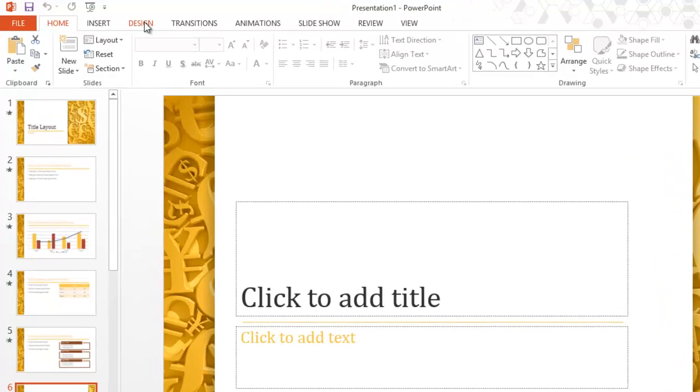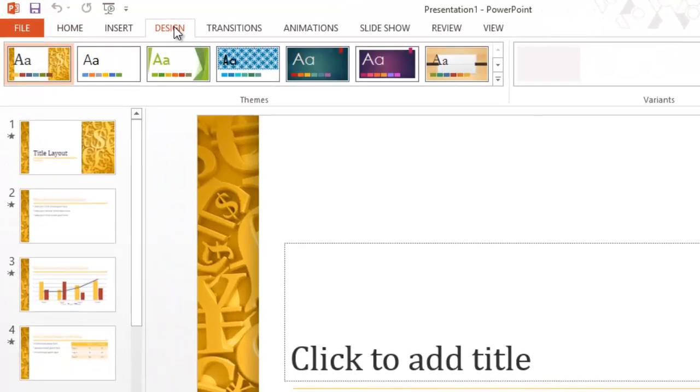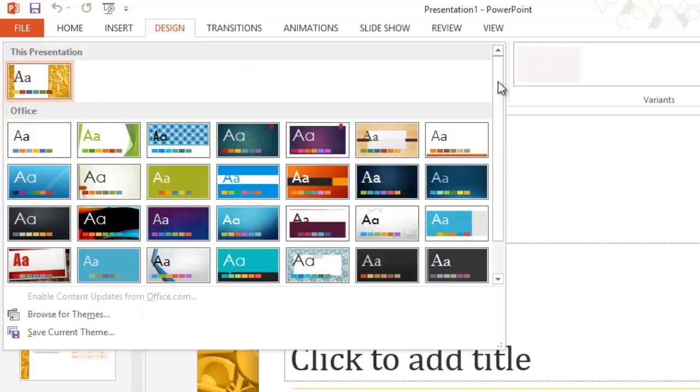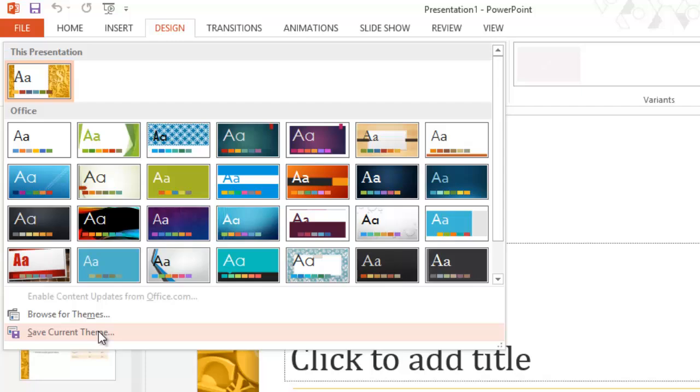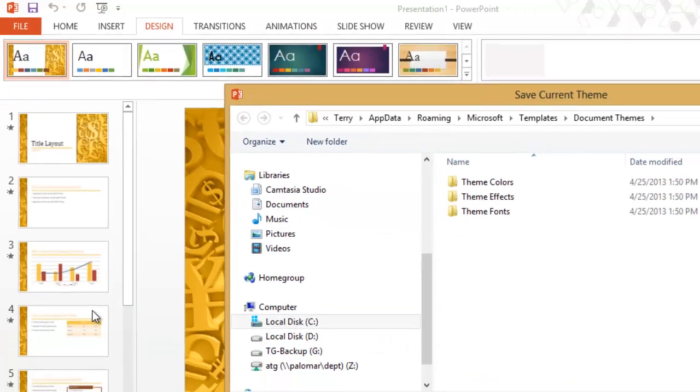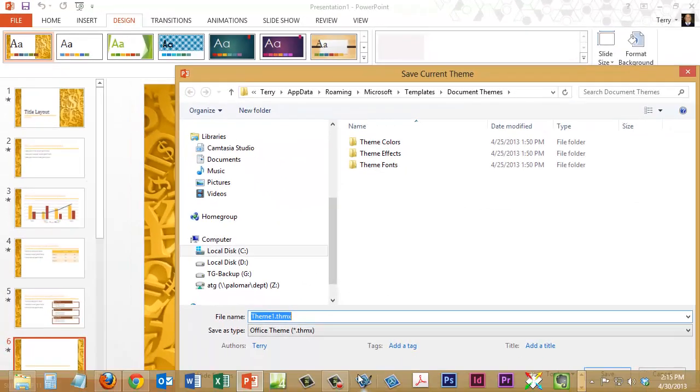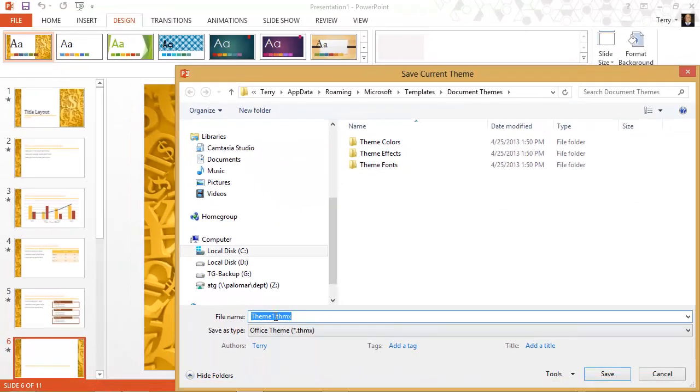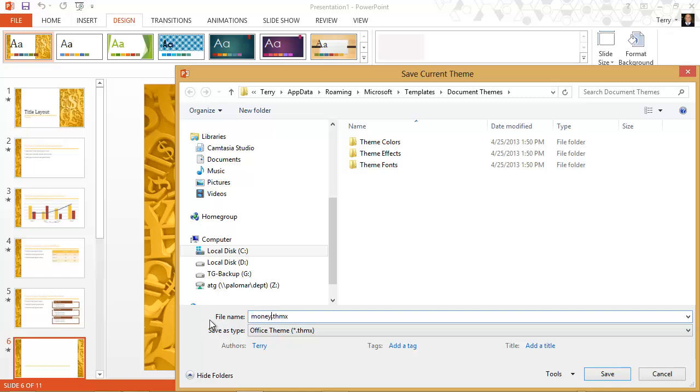So I'm going to the design tab. Clicking the drop down on the themes gallery. And choosing save current theme. And give it some name. Let's call it money01. And save it.